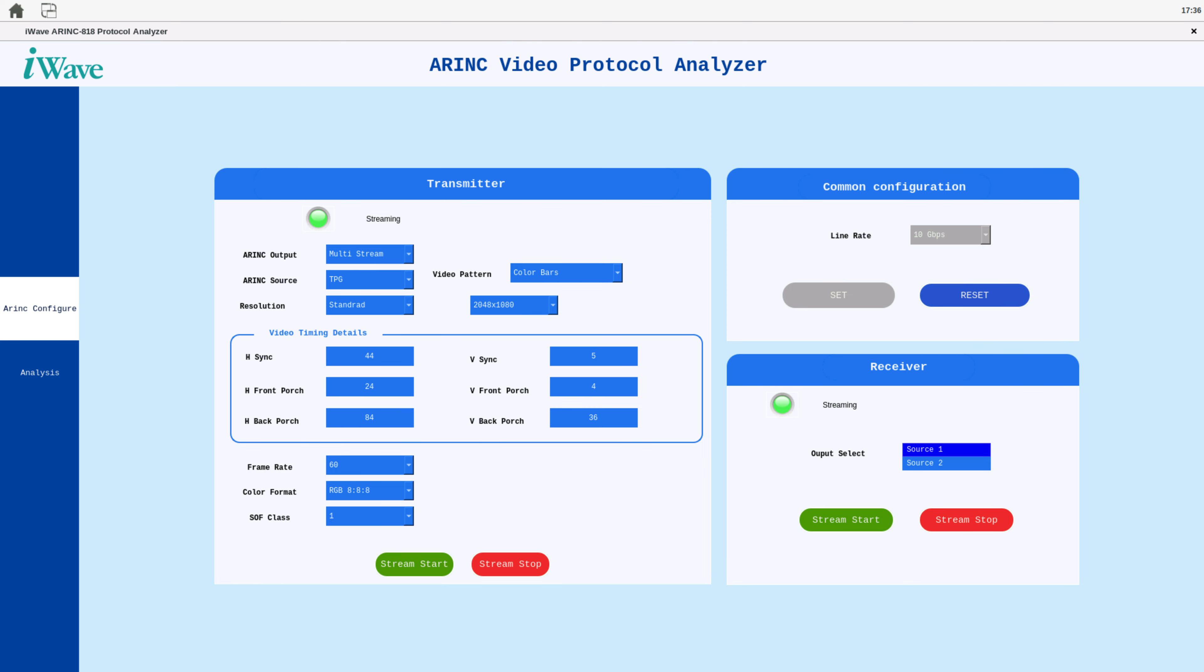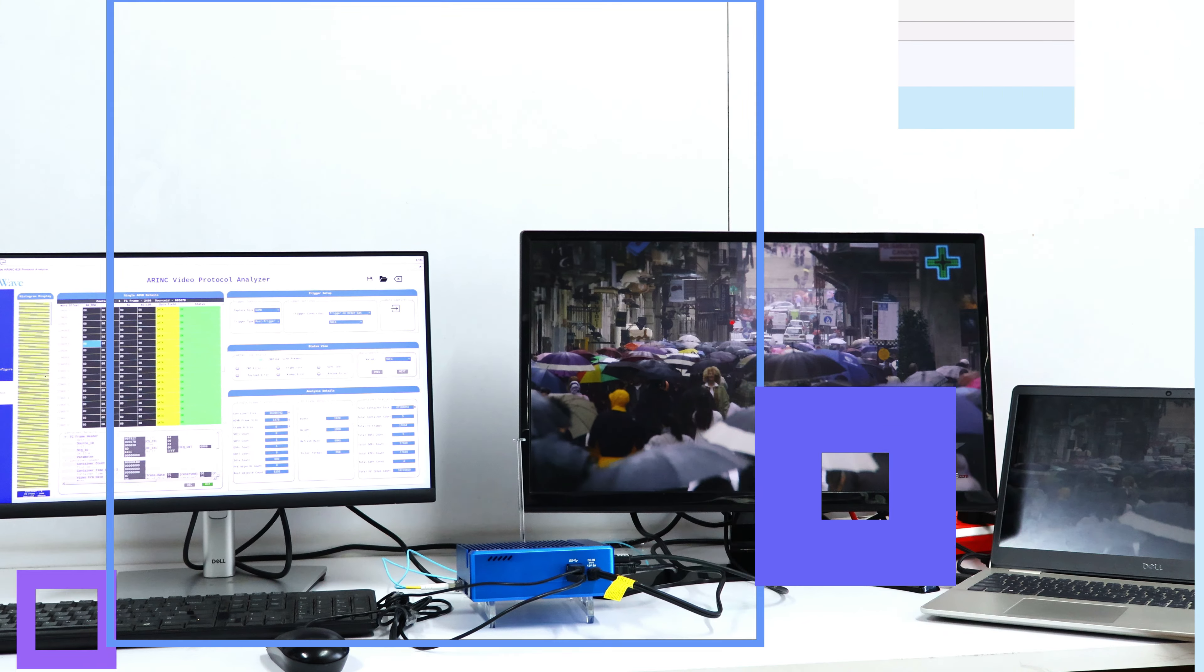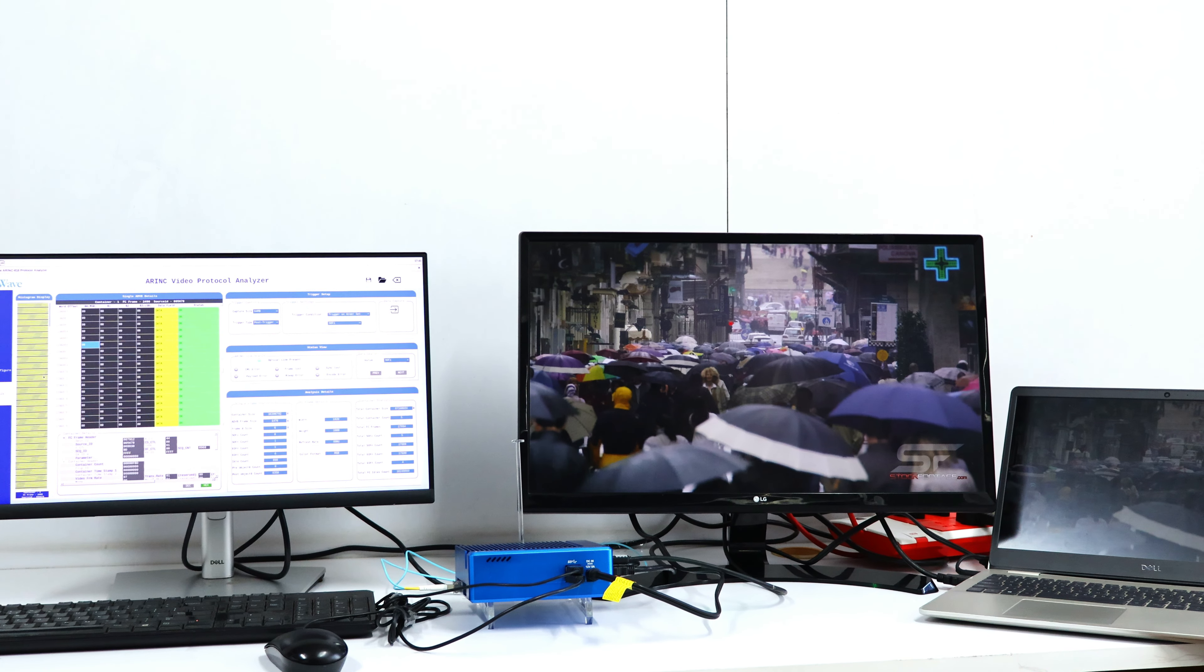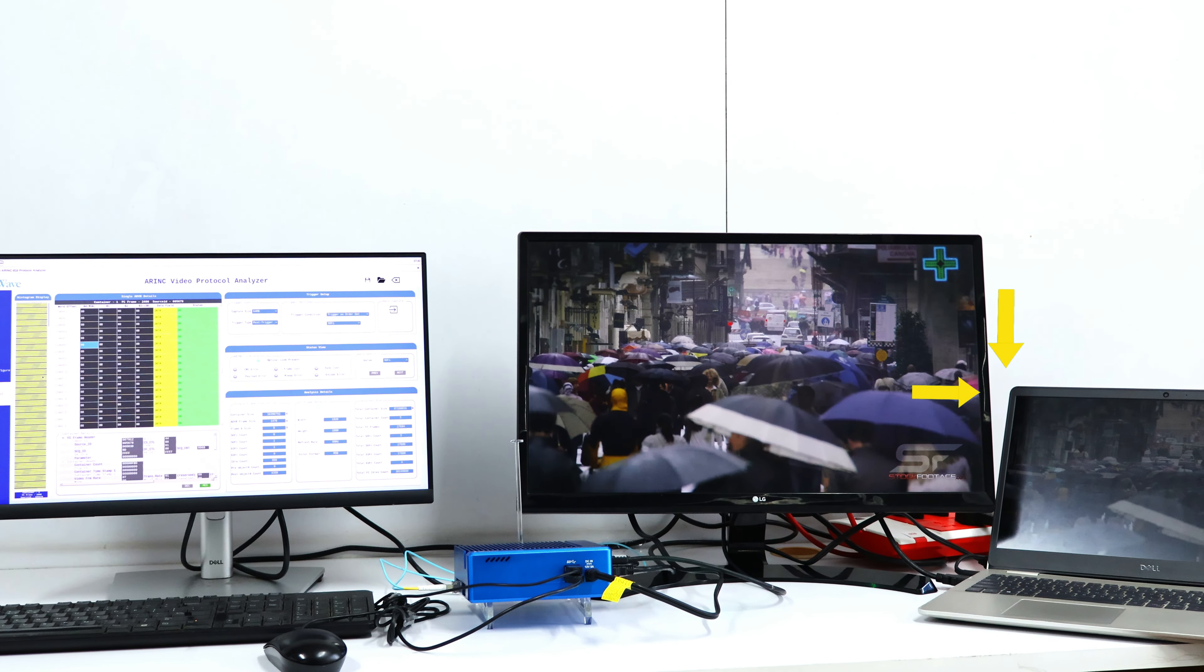Conversely, the ARINC receiver converts ARINC video from any standard resolution into HDMI video with full HD resolution. It also features the ability to display one of two sources of multi-stream link, selectable via an output select button. This setup shows working of ARINC analyzer.